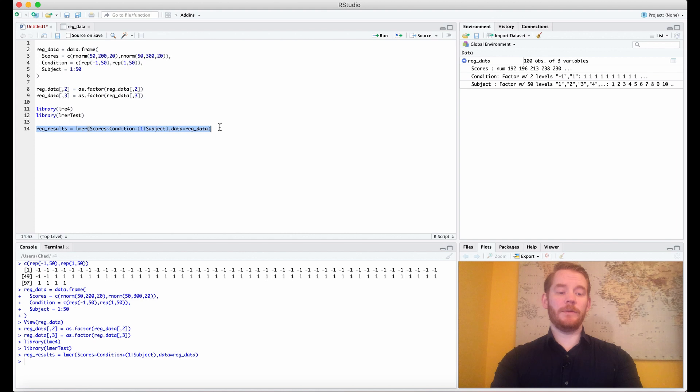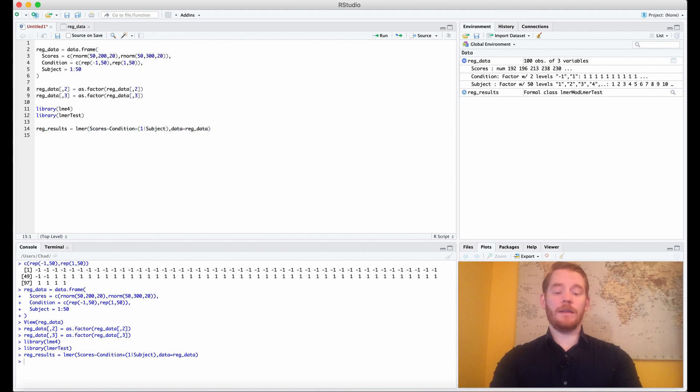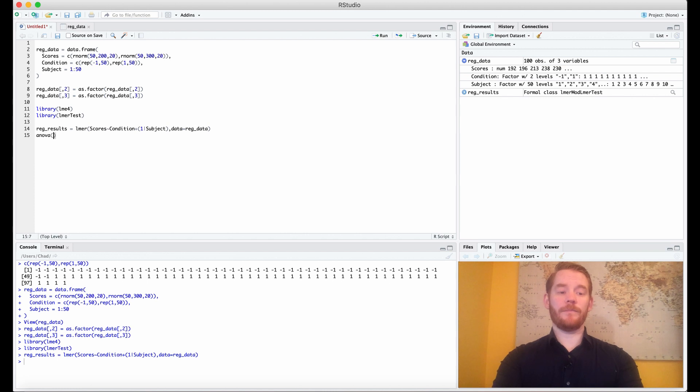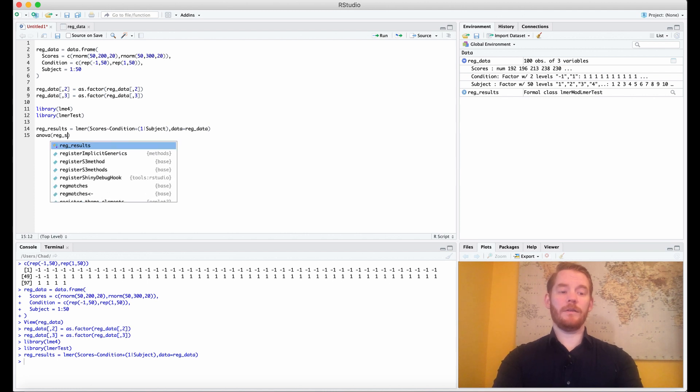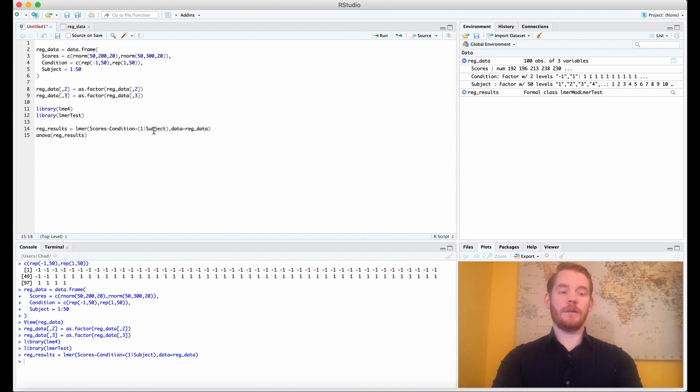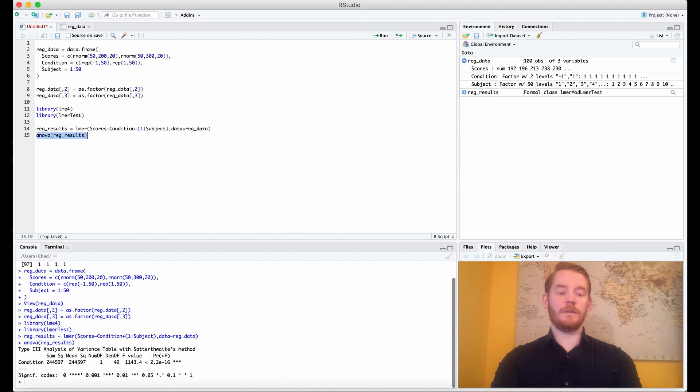If we run that, we get our model created, and then we're going to do ANOVA reg underscore results, and that looks just like this.